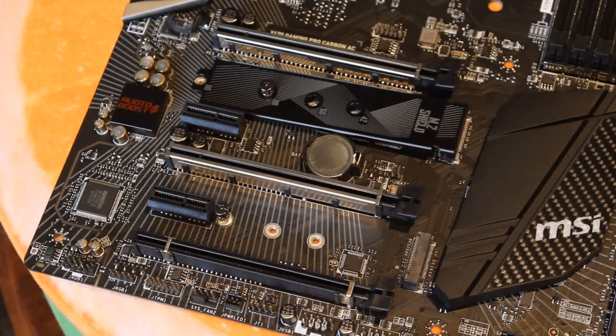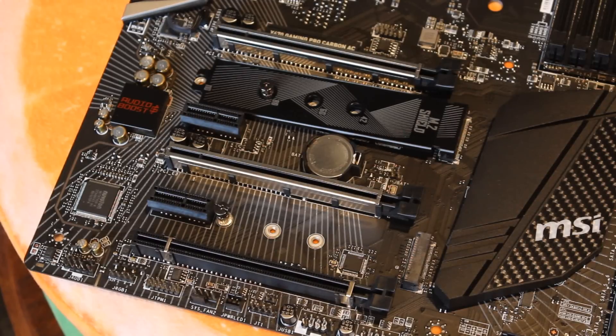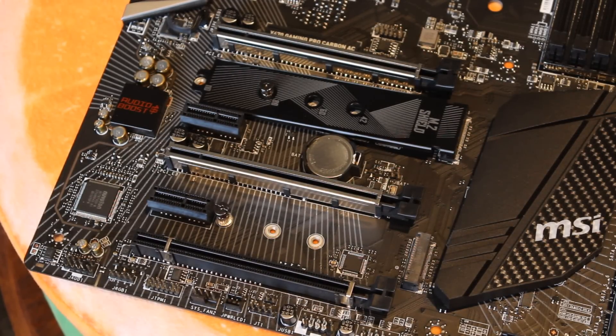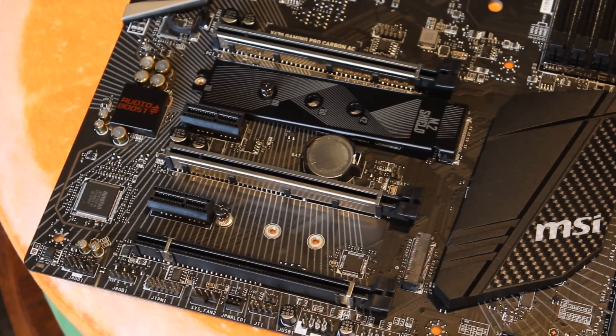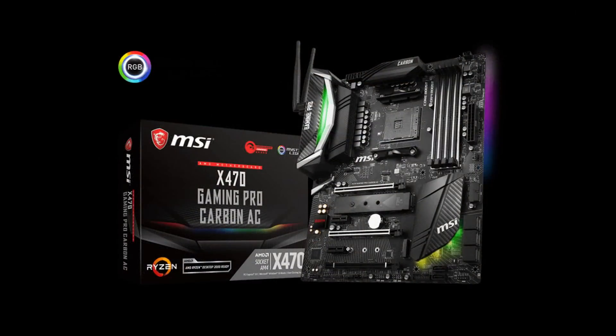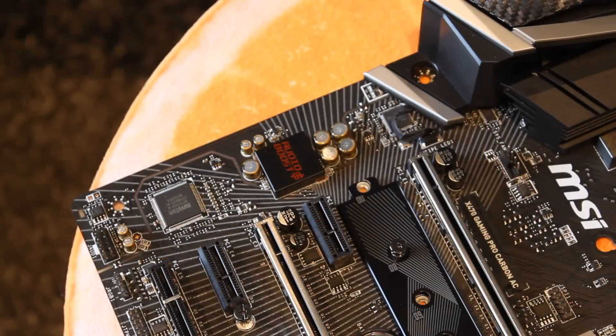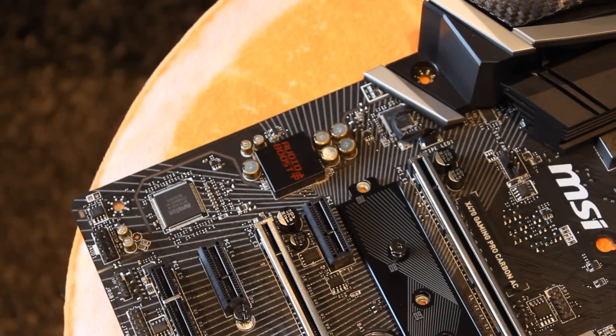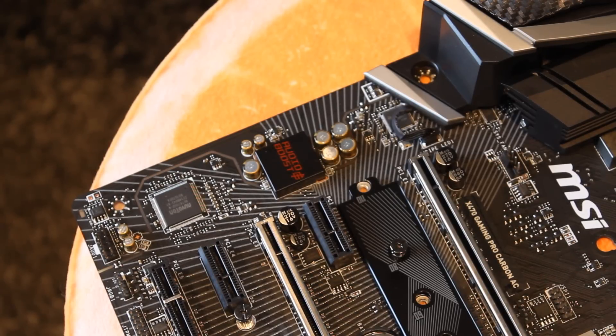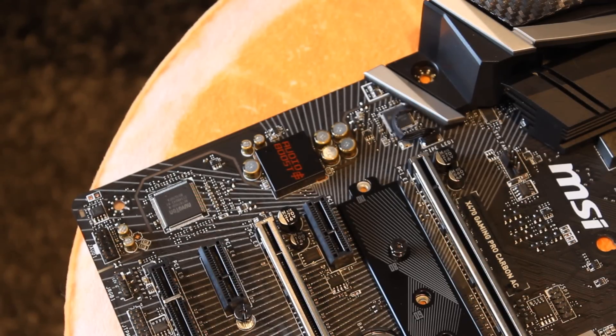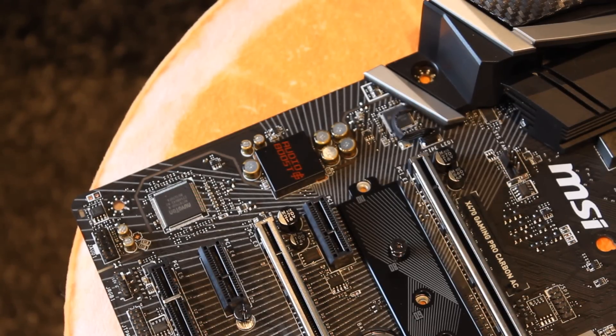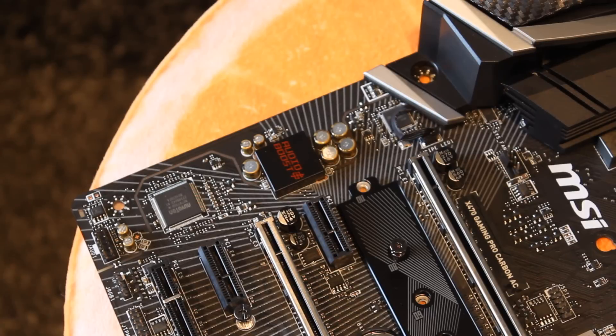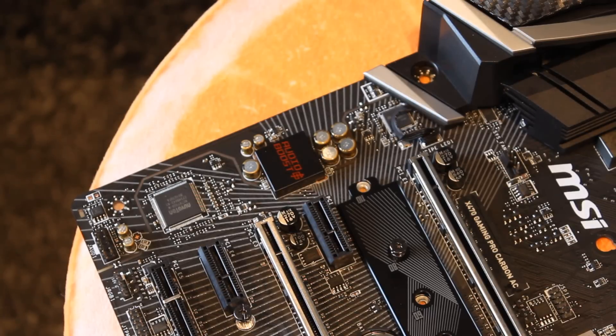It has SLI and Crossfire support although it goes down to x8 but that's still plenty of bandwidth there. RGB lighting on three parts of the motherboard, one part being the back interestingly enough, and the ALC 1220 codec with separated audio layers and Chemicon audio capacitors which give you really good onboard audio.